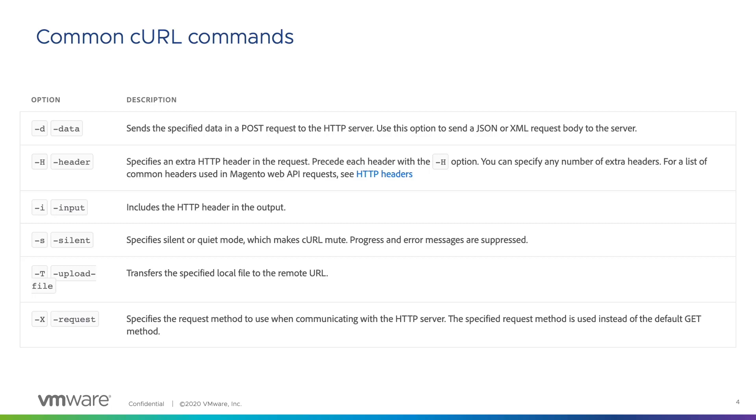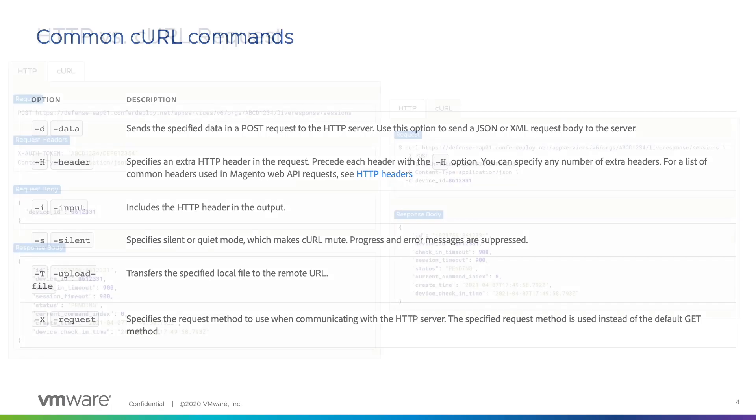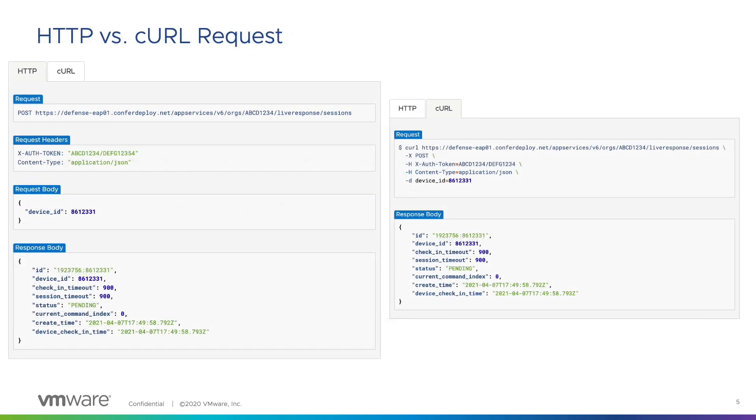Let's take a look at an example from the Carbon Black Cloud Live Response documentation. In the Live Response documentation, instructions are outlined for calling the API with both HTTP and curl requests. By viewing them side by side, we can gain a greater understanding of what happens behind the scenes when a curl request is made.